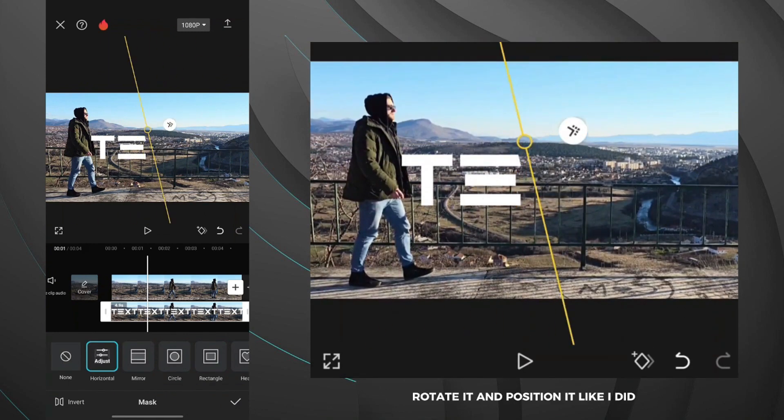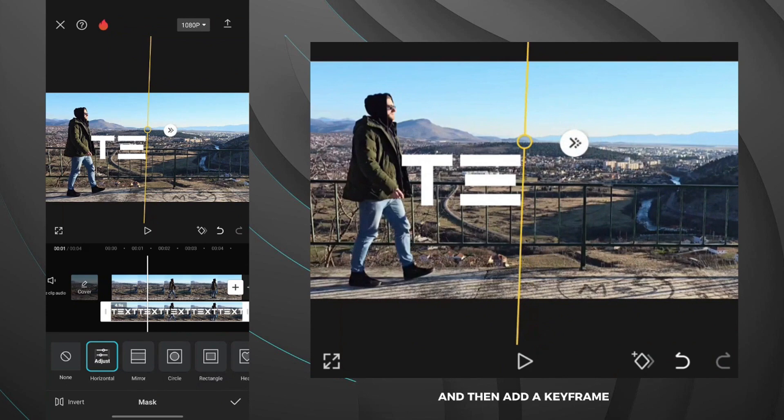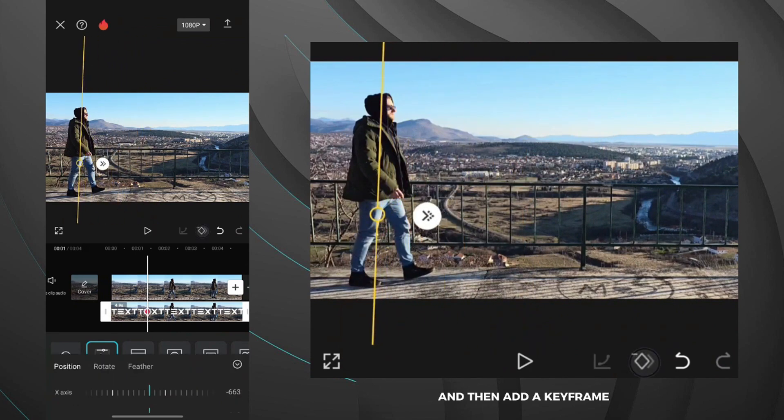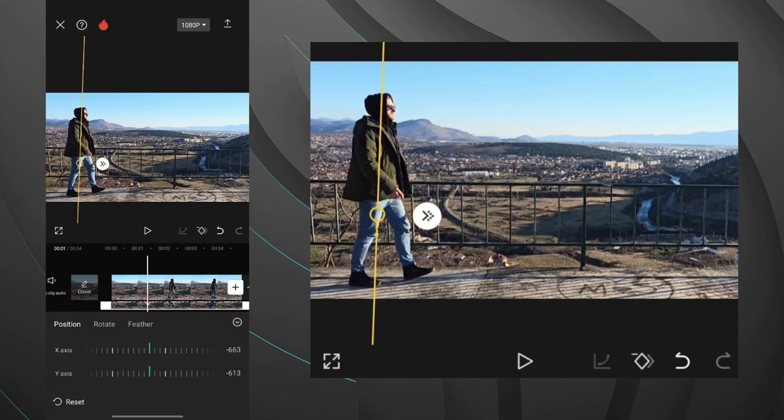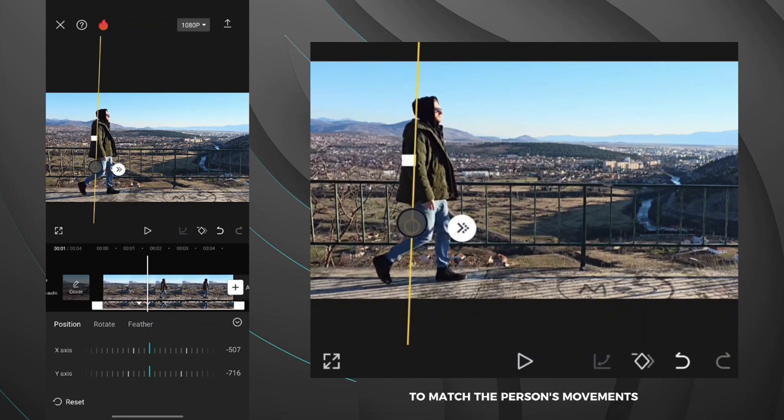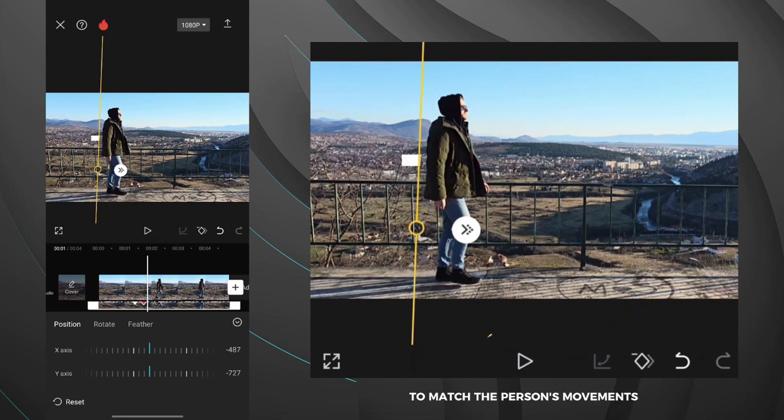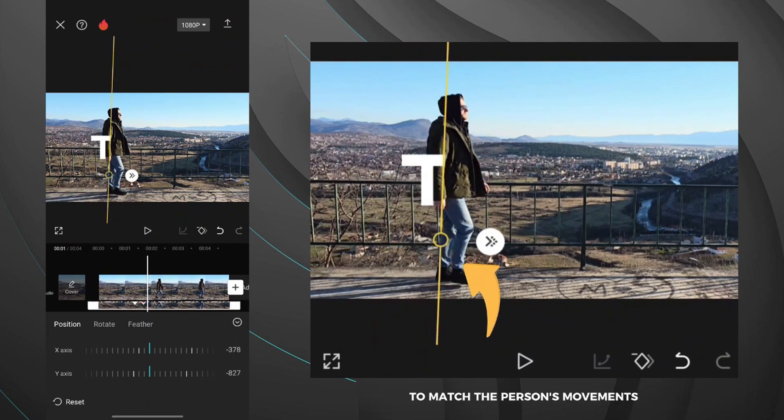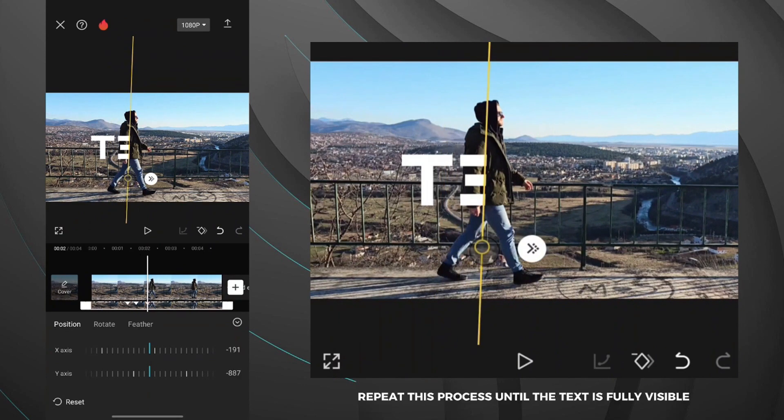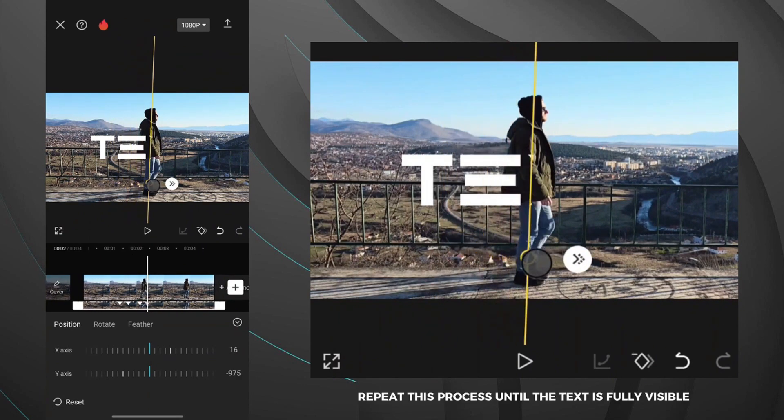Rotate it and position it like I did and then add a keyframe. Move the mask in each frame to match the person's movements. Repeat this process until the text is fully visible.